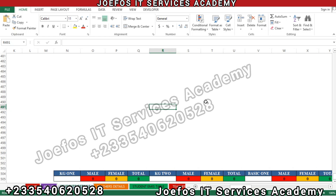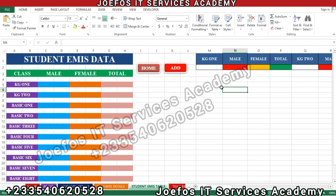We are going to do what we call cell referencing in programming. What that simply means is that we want to refer all the settings and formulas that we have done here to a particular sheet somewhere, so that all the calculations done in the system will also appear on the student EMIS data sheet inside this table as well.